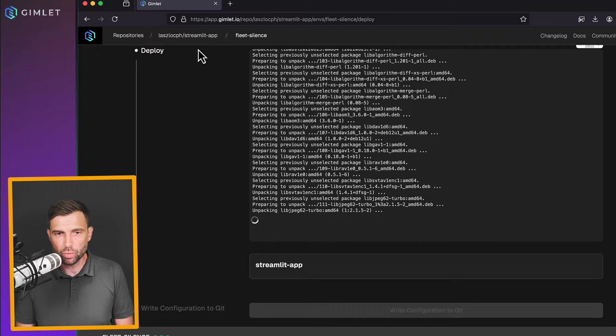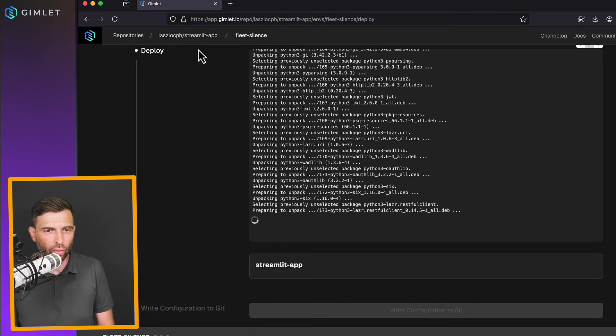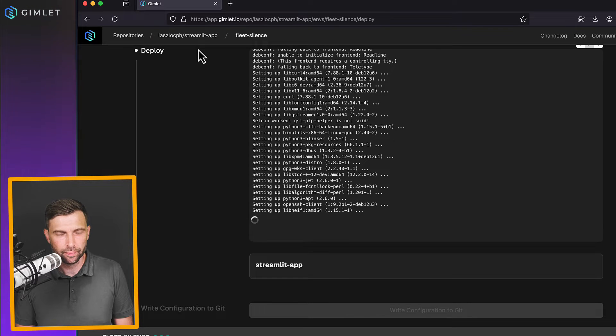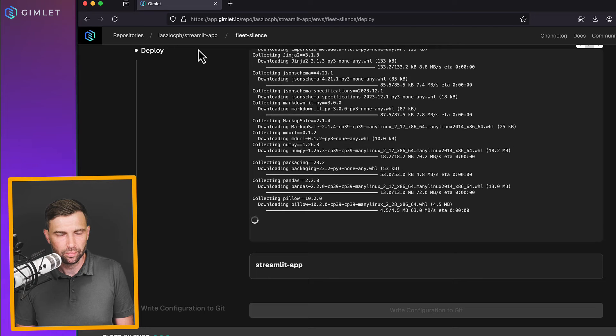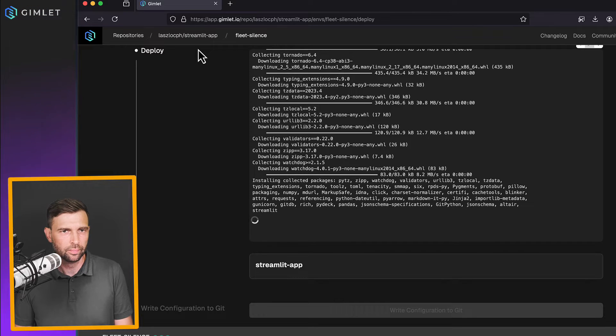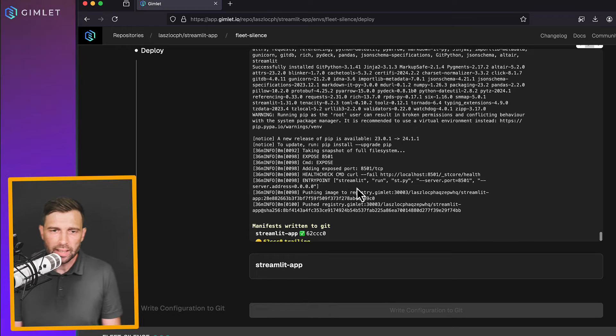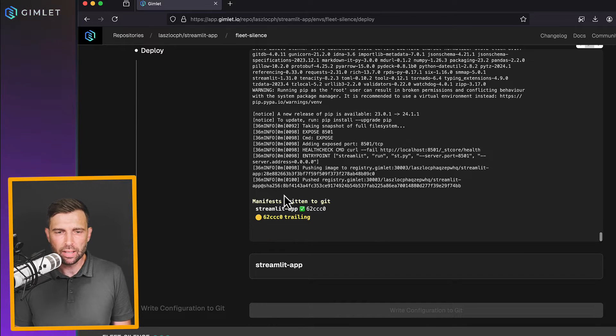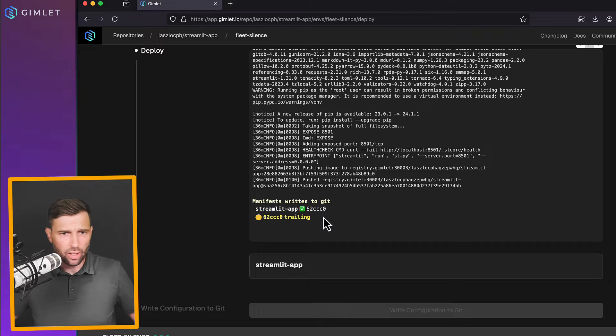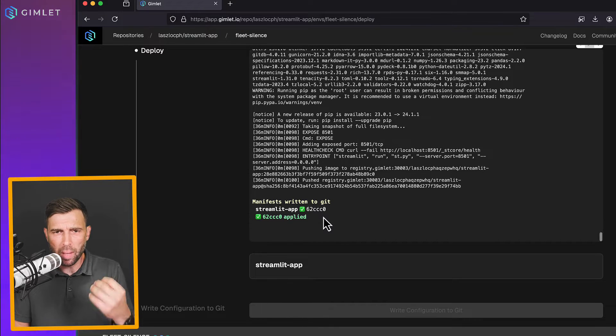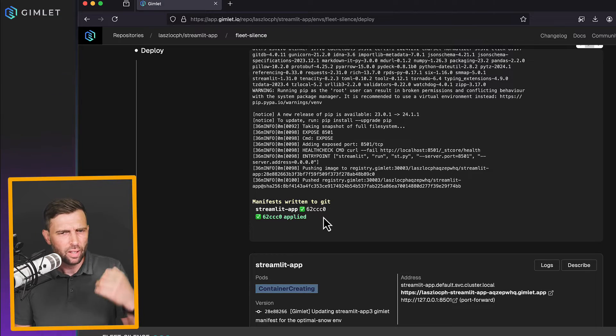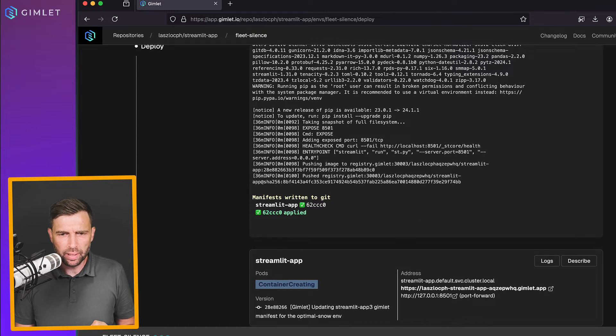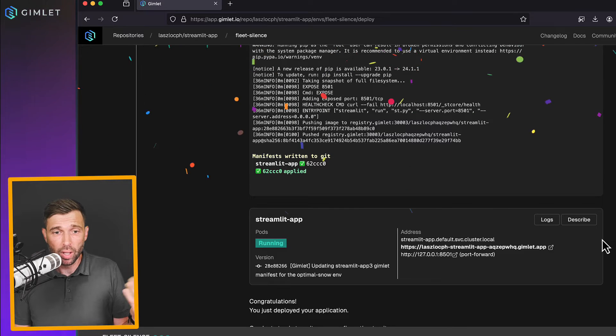This should be familiar, some apt-get install and then Python installs. All right, image is built. It's pushed to the registry. Now, we did a bunch of things. We have generated a manifest. We've wrote it to Git. We synchronized it to the cluster. And finally, the application has shown up.